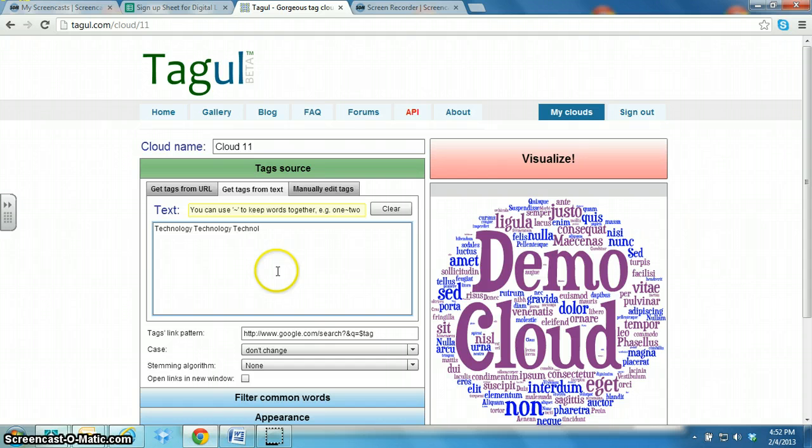I'm going to type technology five times. Oops, let me spell it correctly. I think I'll type it in like five times.